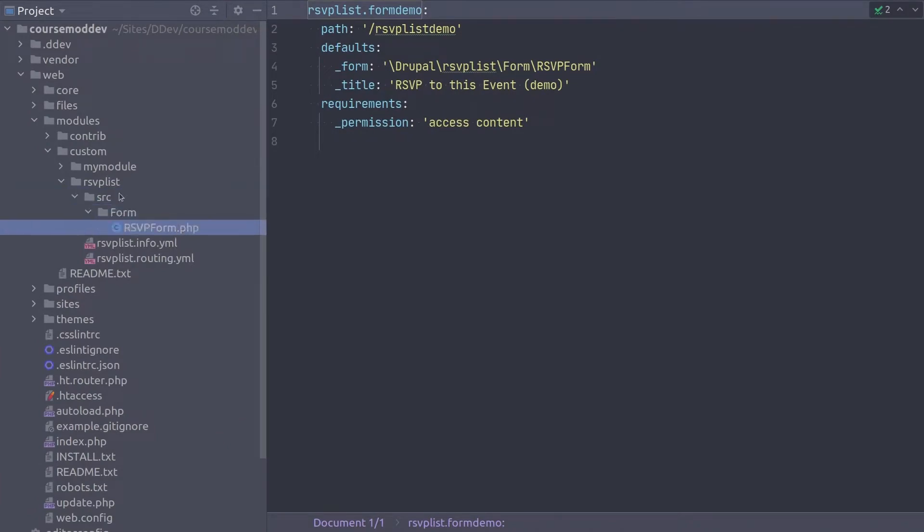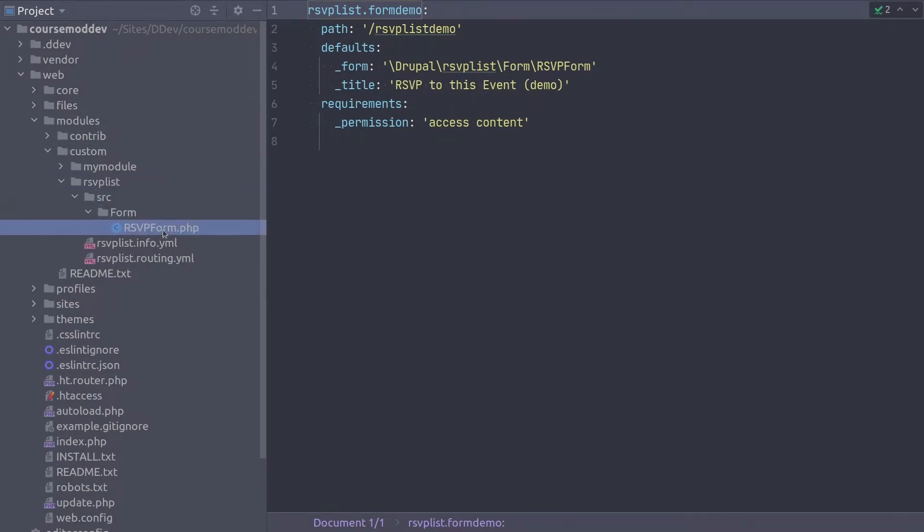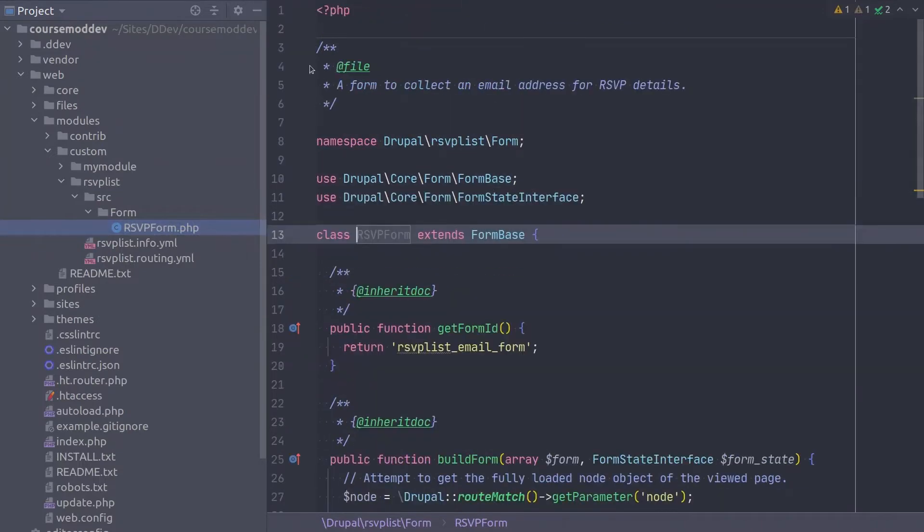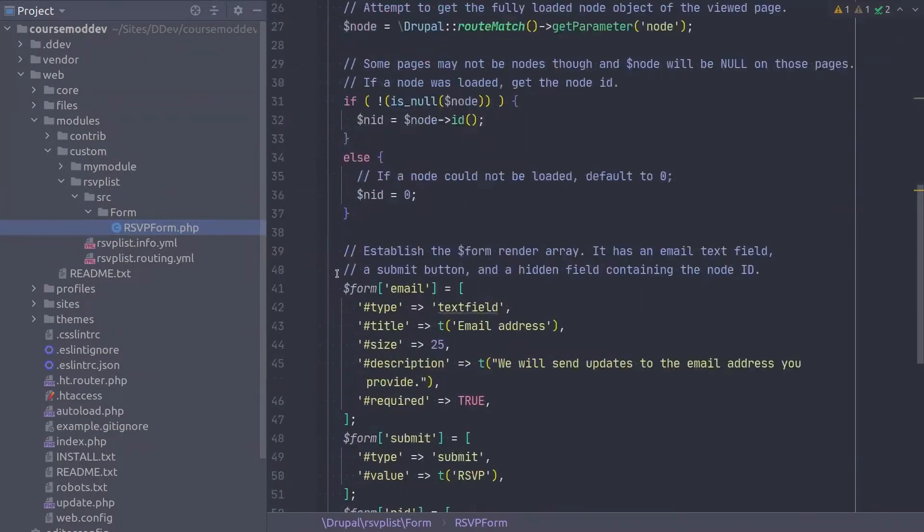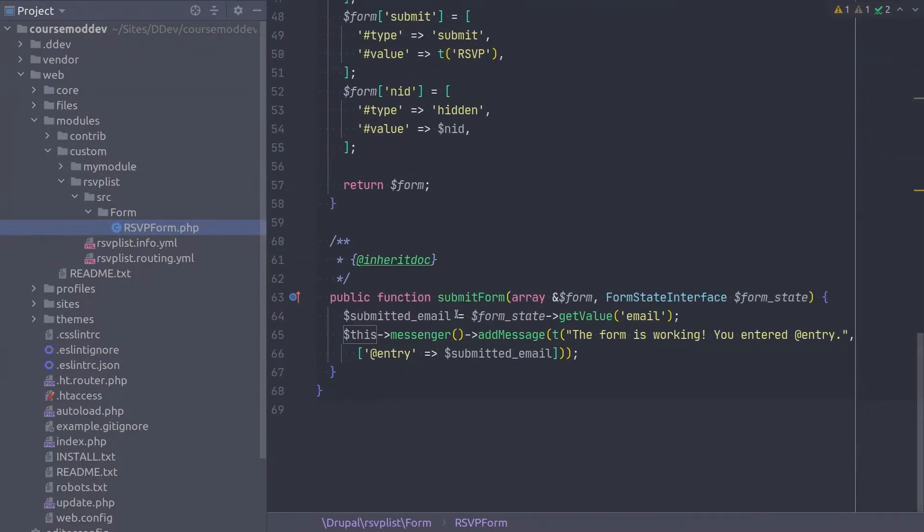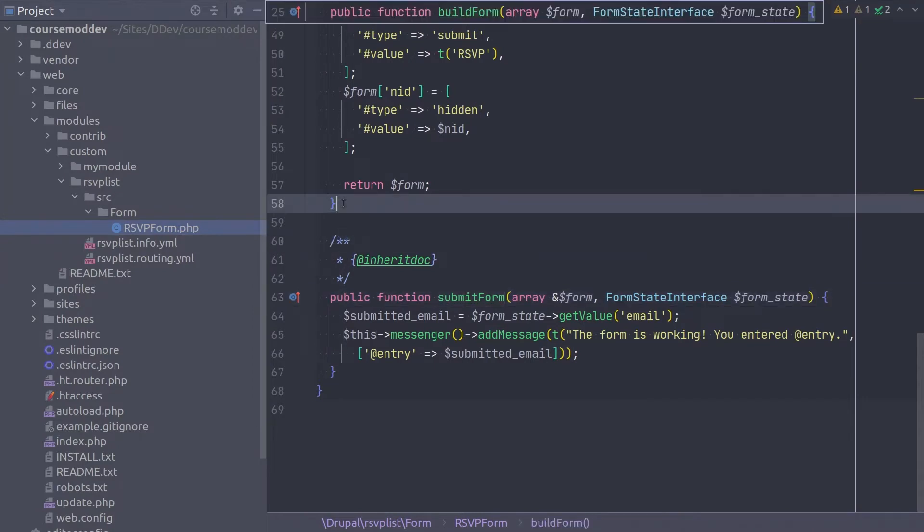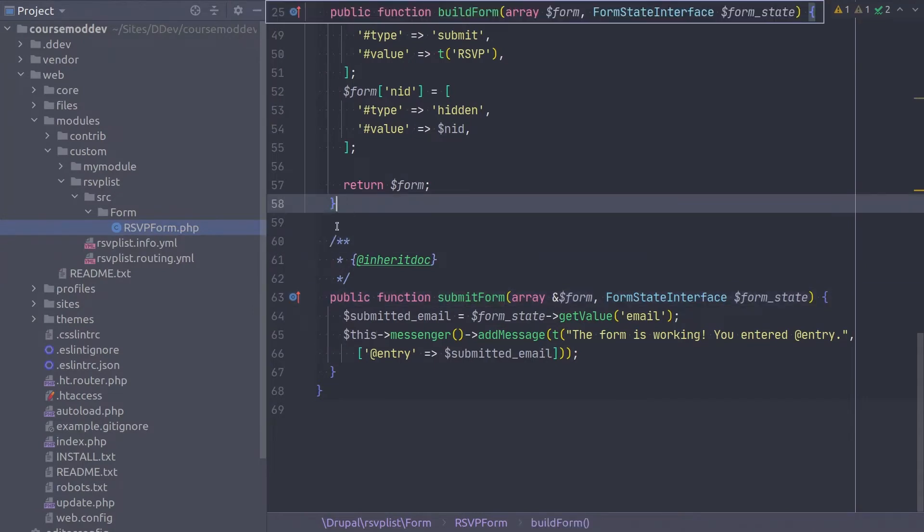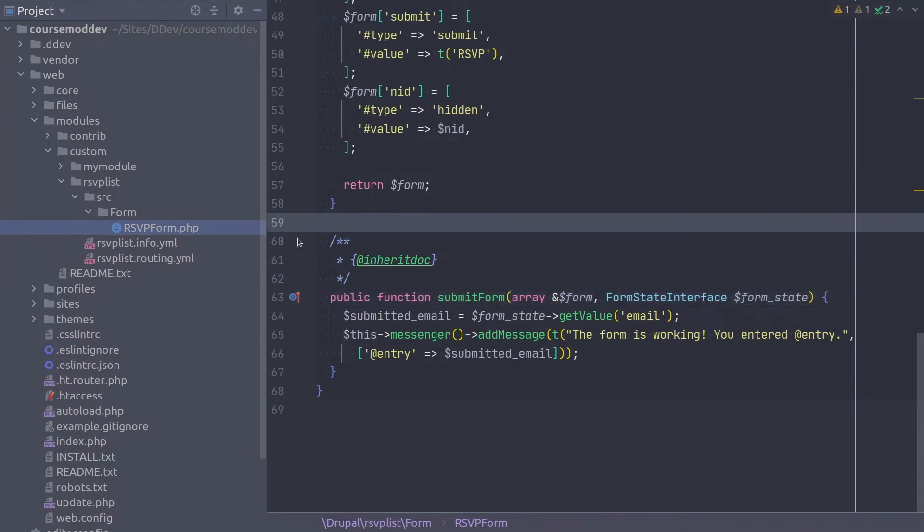First, open up the RSVP form.php file. Now, above the submit form method and its comment doc block, and just below the end of the build form method, enter the following code.